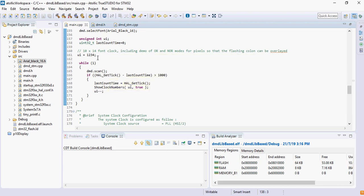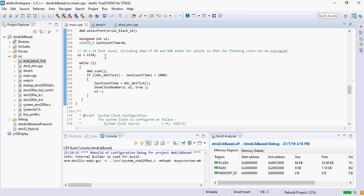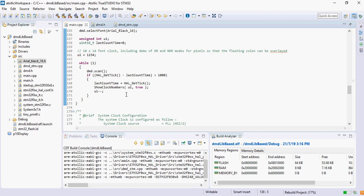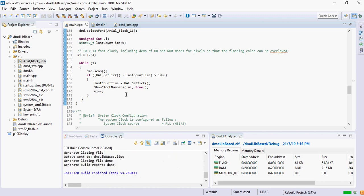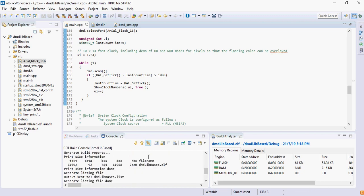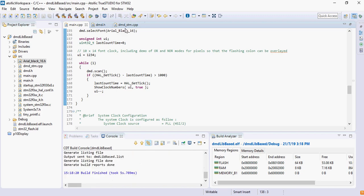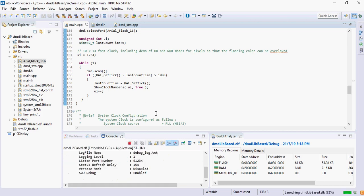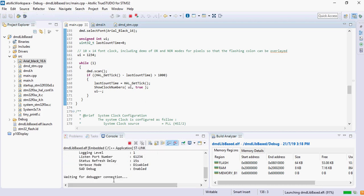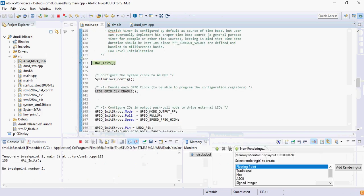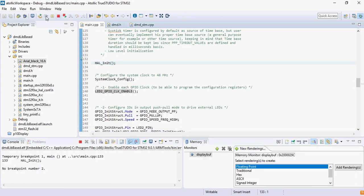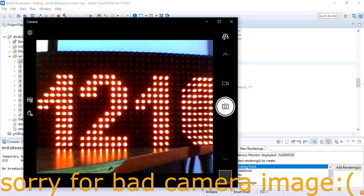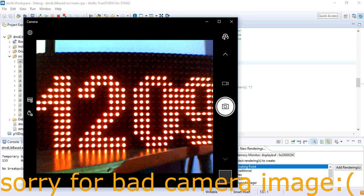Let's build this. No errors, no warnings. Let's start the debug where it also downloads the firmware. Let's hit run.